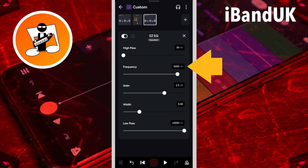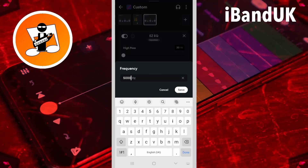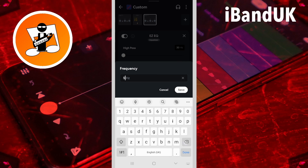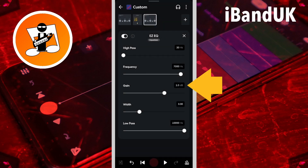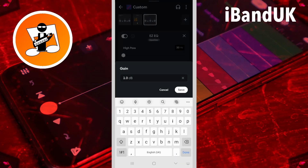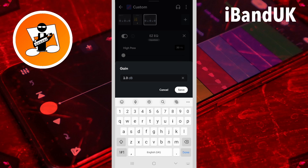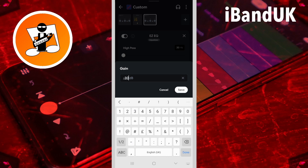Now tap on the frequency text box and type in the same frequency used in the de-esser, so type in 7000, and tap on save. Now tap on the gain text box. The amount of reduction will depend on how much vocal hiss you have, but here I will type in minus 30, and then tap on save.